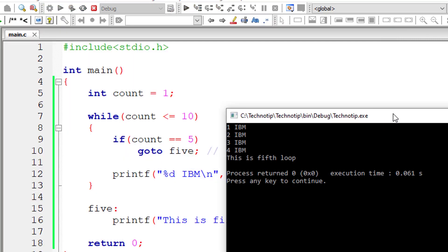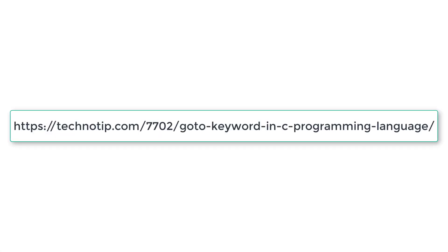Let me compile and run this program. The while loop executes for 1, 2, 3, and 4 times. Once count is 5, goto 5 is encountered, the control searches for label '5', and the 'fifth loop' statement gets executed. This is how the goto statement works.